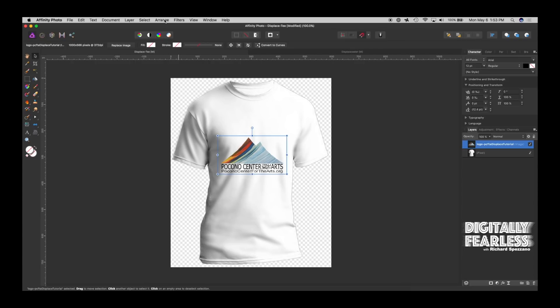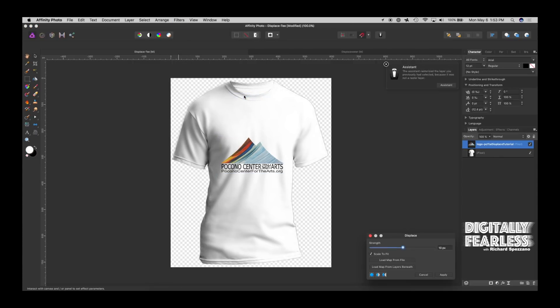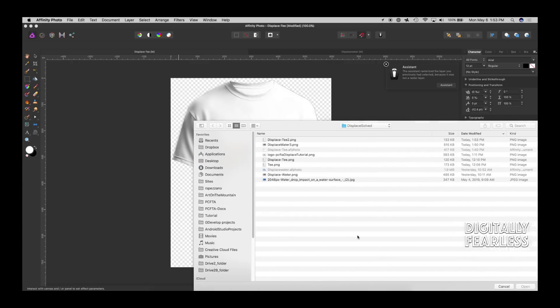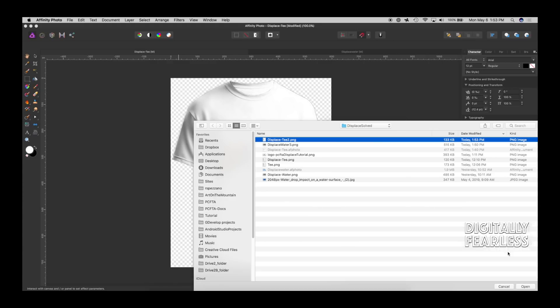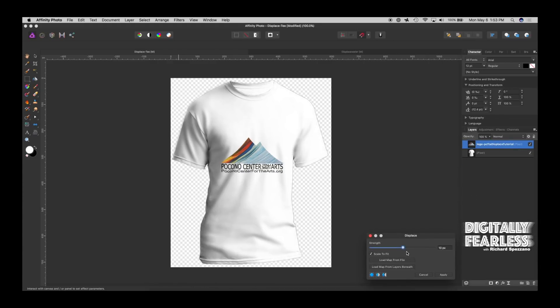So now that we have that, we say filter, distort, displace, and load map from file. And I just created displace t 2. And I'm going to just, see how that nicely works. I'll just give it a little and say apply.